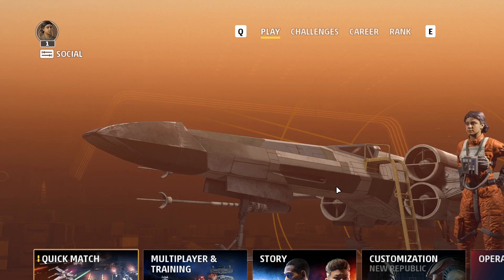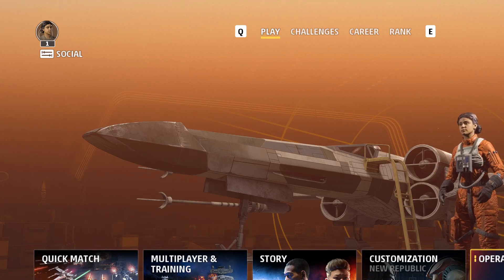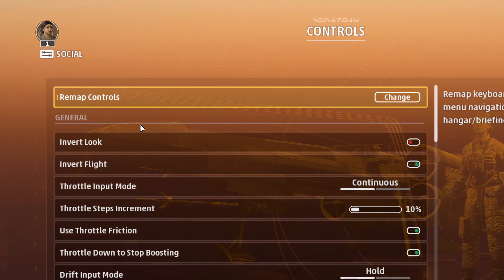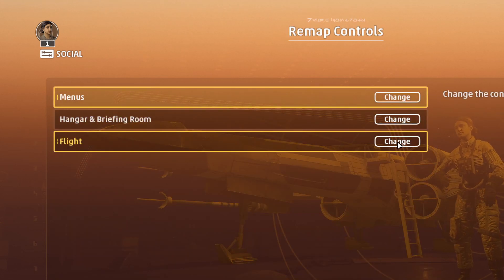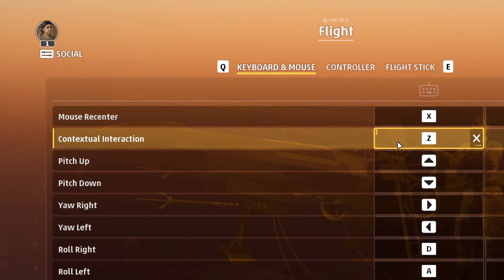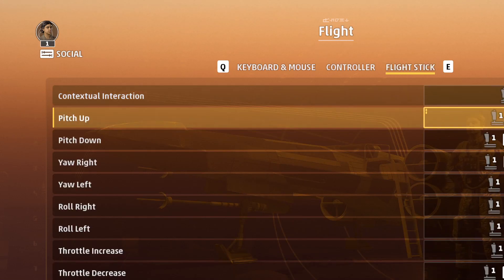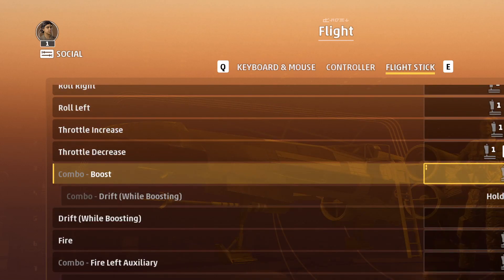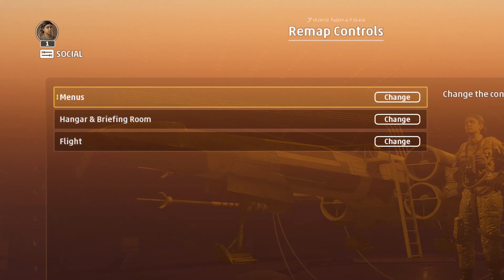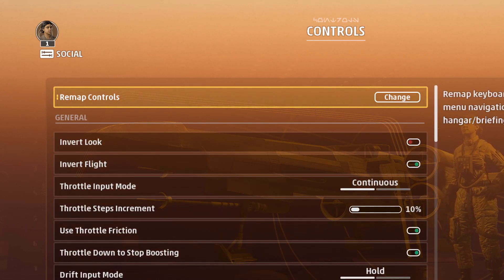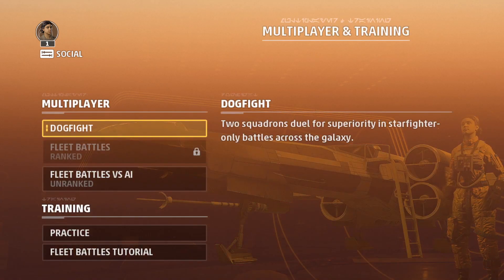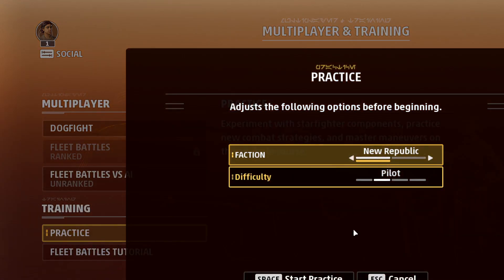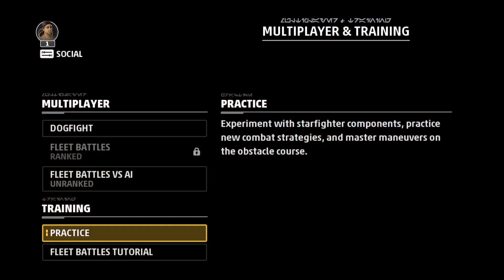Here we are on the main menu, so now we can go to Options and Controls, and we're going to remap the controls. We show Flight and so the Flight Stick shows up here now. We can customize this as we need to. Now we want to do a training mission, keep things simple. So we're going to start practicing.